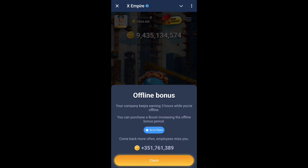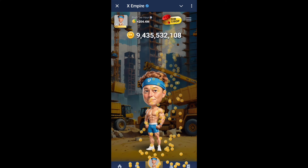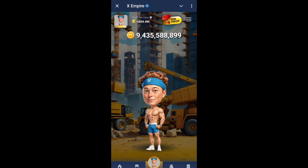Hello everyone, welcome back to a new combo video and investment video. If you're new to the channel, make sure to like, share, and subscribe, and join my Telegram — you'll find the link in the description.